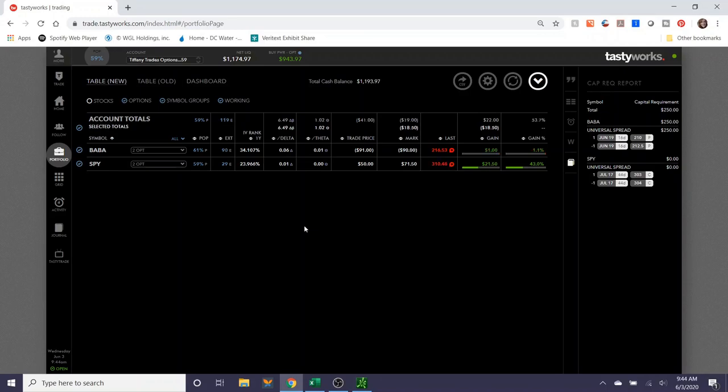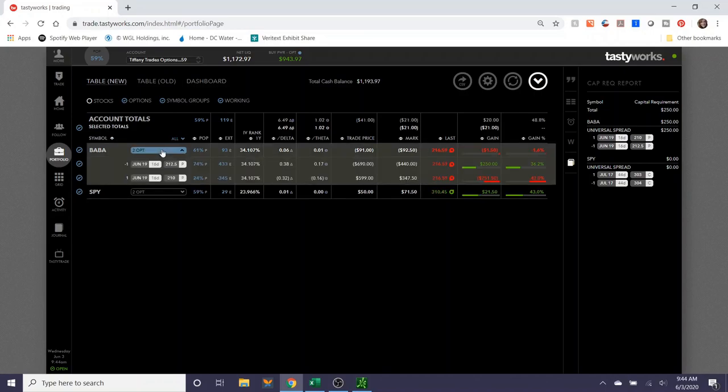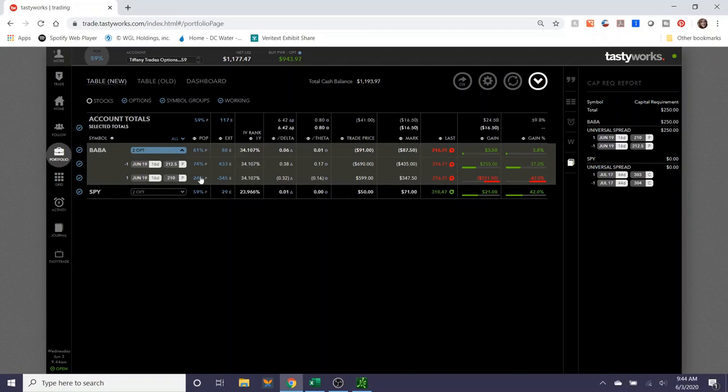These are the two positions that I put on a couple weeks ago. If you recall from the last video, when I put on the Alibaba position, the stock immediately took a turn against me and it was in the money last week, pretty low. It got down to like 198 or something. Well, as you can see, patience certainly does pay off and right now Alibaba is trading around 216.